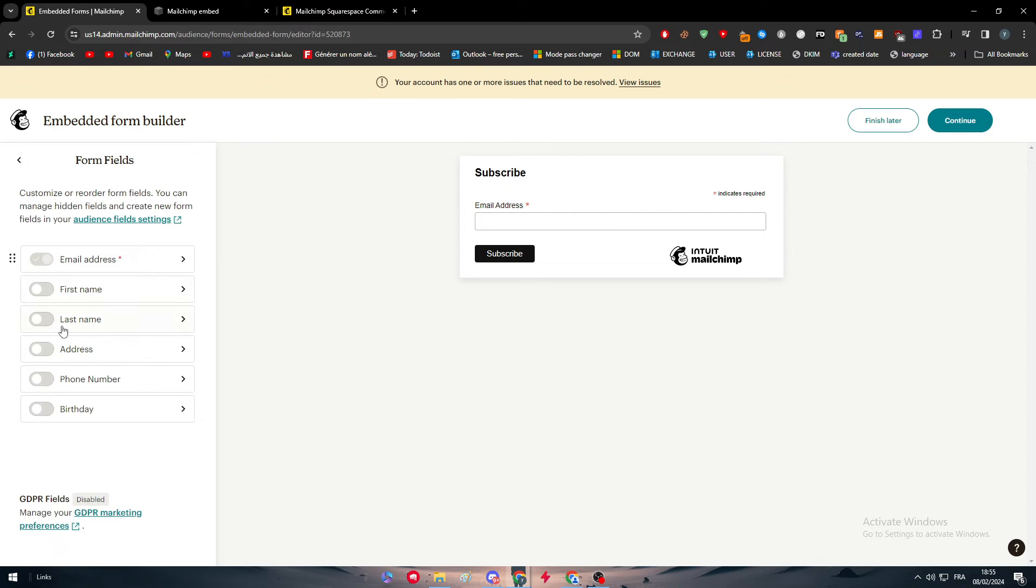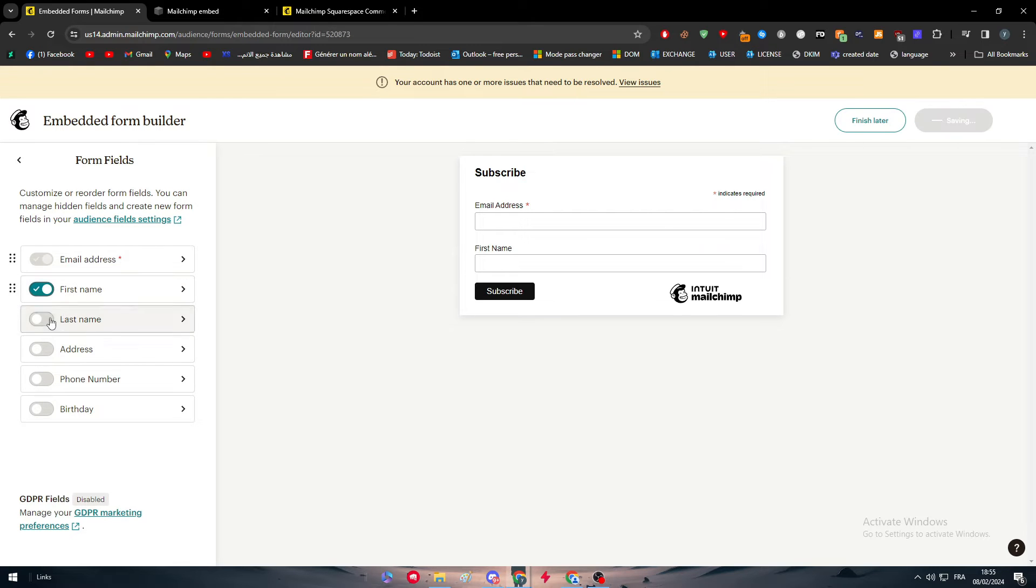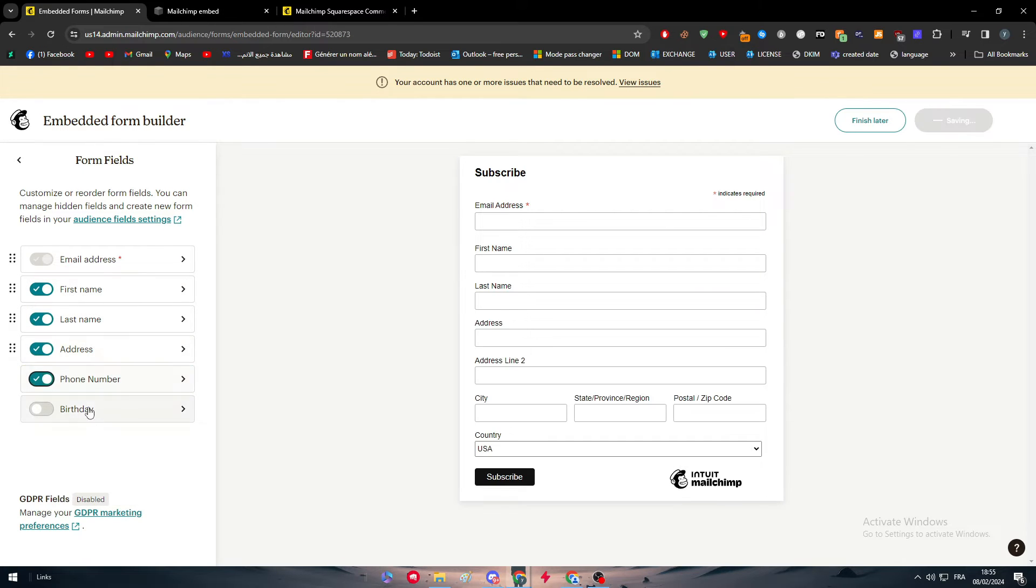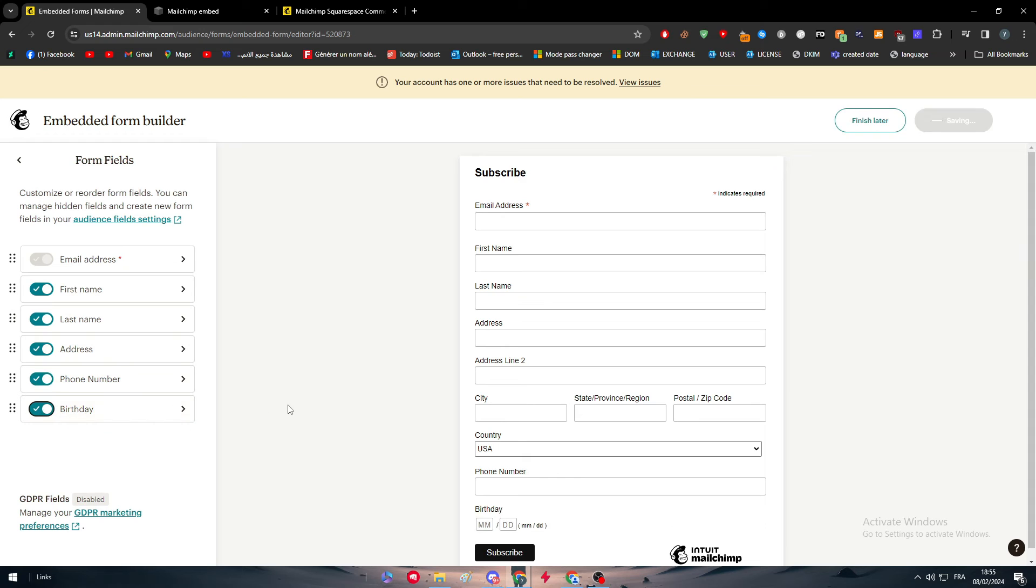Simply here we're going to start creating the form. In the signup form, I would need to add first name, last name, address, phone number and the birthday. Something like that would be good.